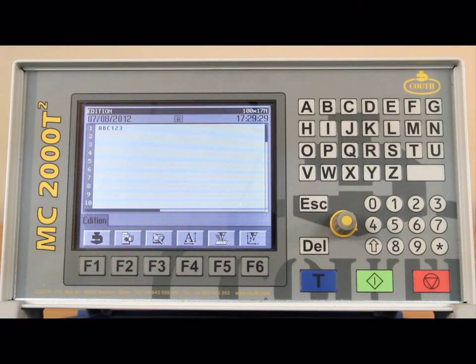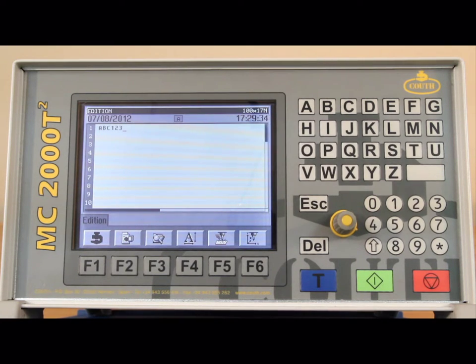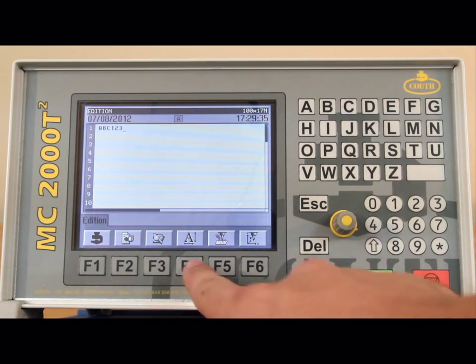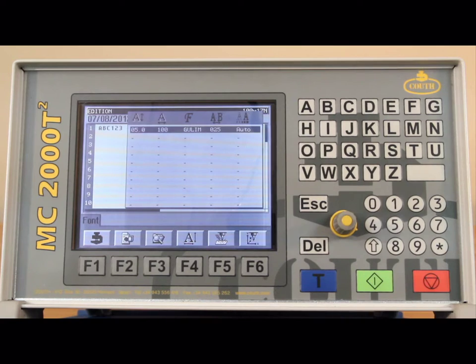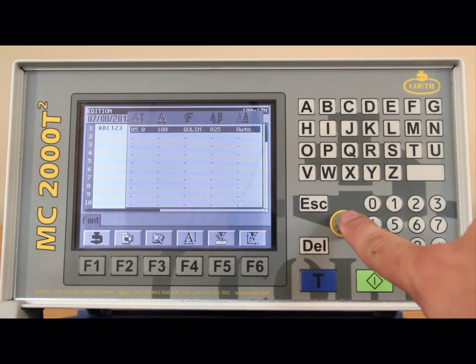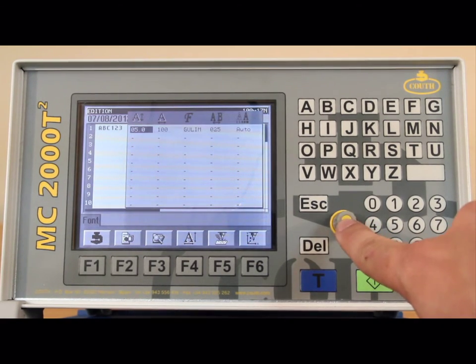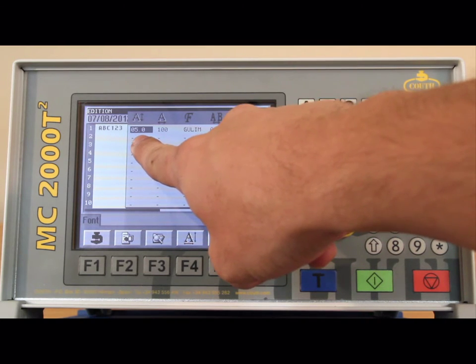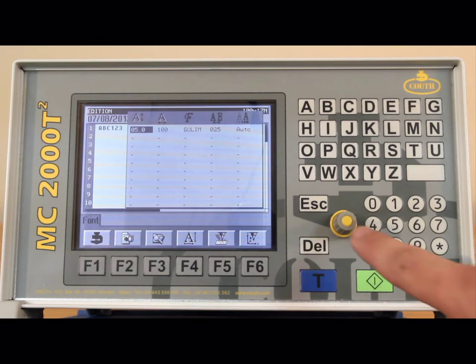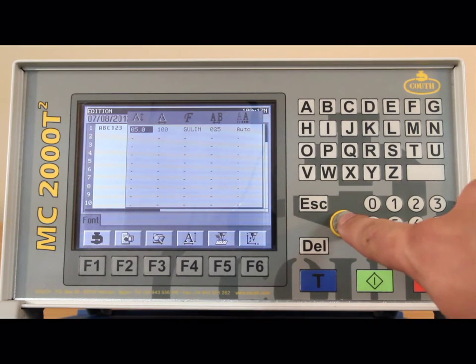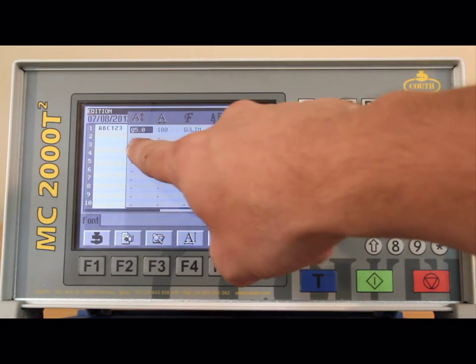Now we are ready to adjust our character height, width, font, etc. You press F4 to open the font window. When you press the rotary push button once, the cursor positions itself at the first column, which is the character height. When you press the selector knob again, the cursor appears underneath the current value.